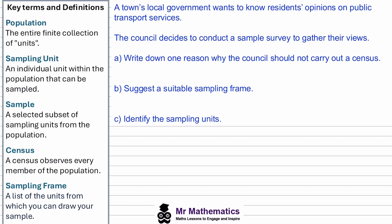In our first example, a town's local government wants to know residents' opinions on local transport services, and the council decides to conduct a sample survey to gather their views. For part A, we've been asked to write down one reason why the council should not carry out a census.